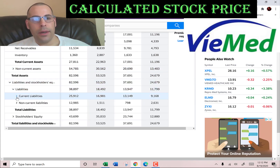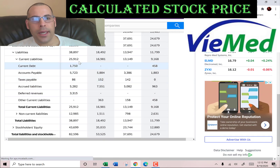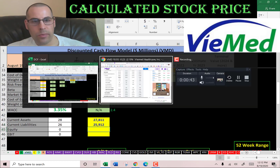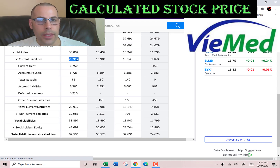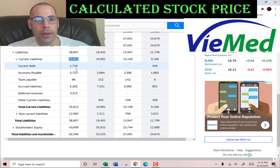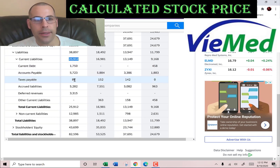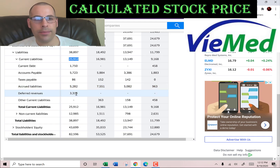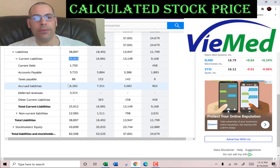We also need the current liabilities to calculate the current ratio — that's $26 million: $1.8 million of current debt, $5.7 million of accounts payable, $86,000 of taxes payable, $5.2 million of accrued liabilities, and $3.3 million of deferred revenues.